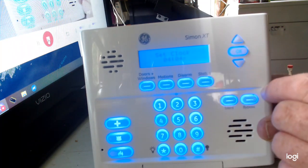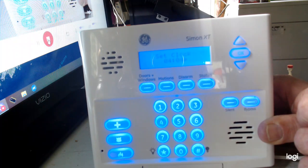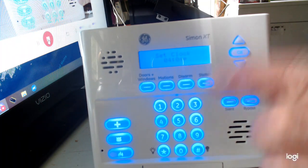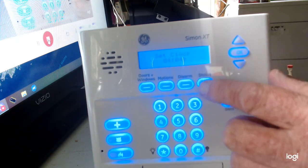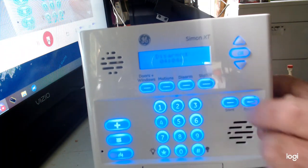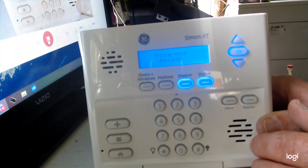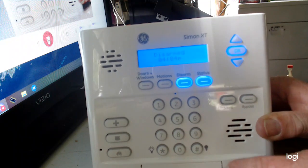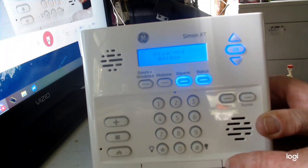Once you're done with that, just hit the status button twice. Now it's 4:04 PM.